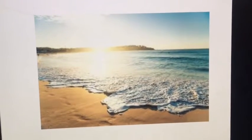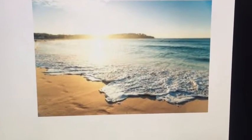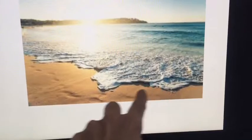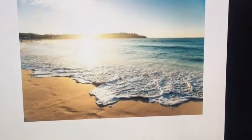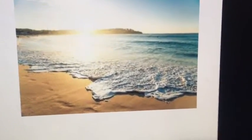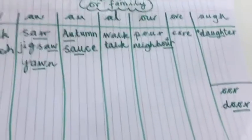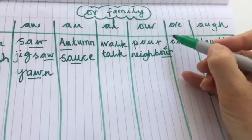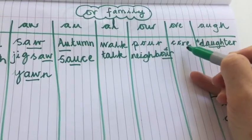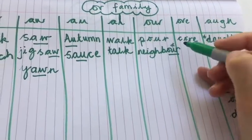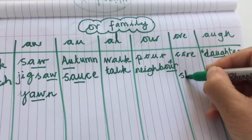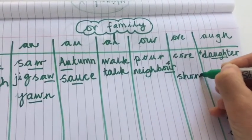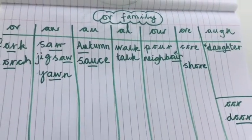The last one is the seashore — the shore is this area here. You might have all been to a beach, maybe a sandy beach, maybe a pebbly beach. Sh-or-e, shore. It's going to be squeezed into this little column here — sh-or-e, seashore.